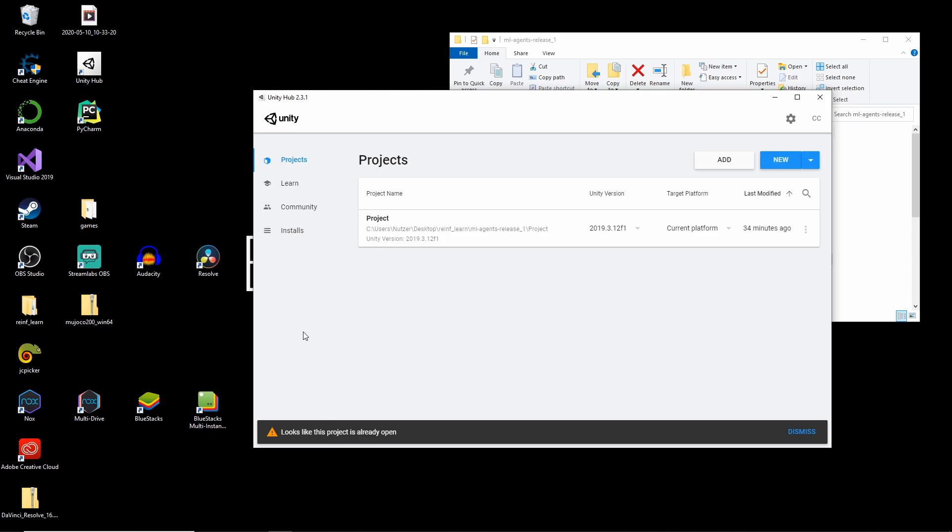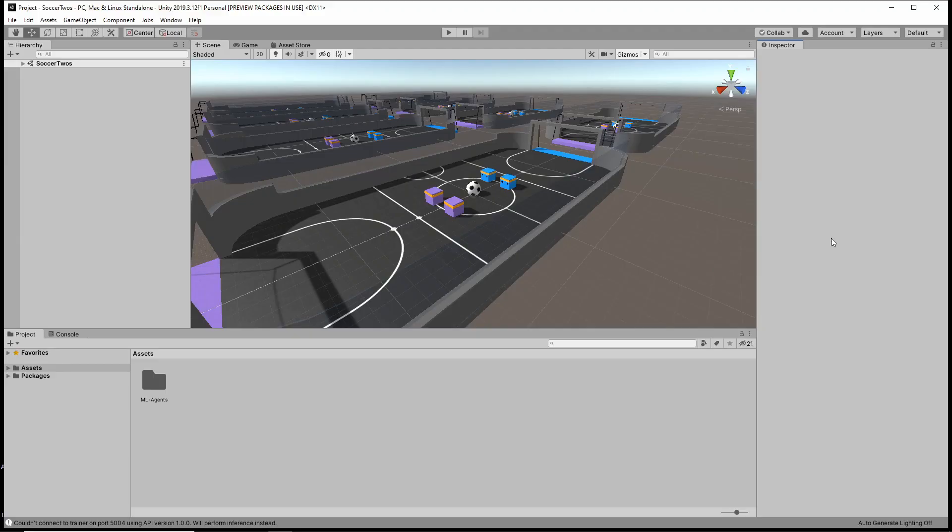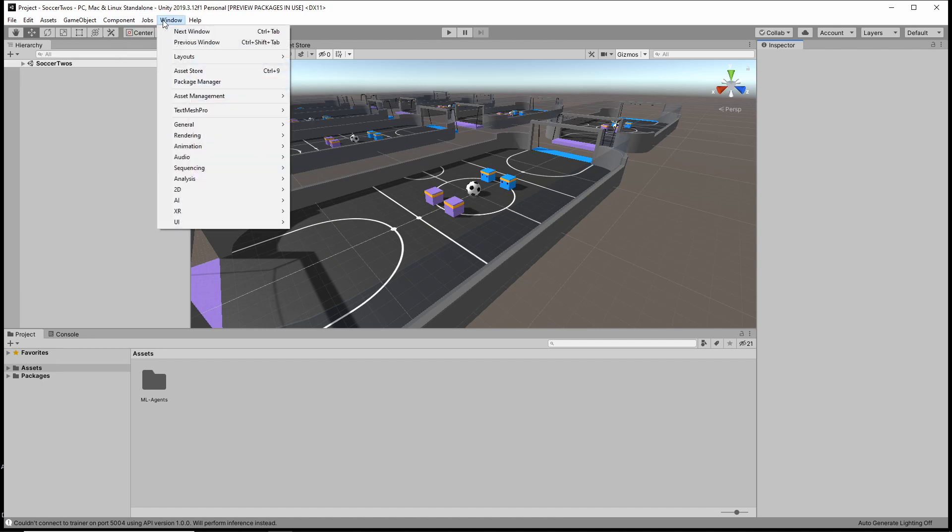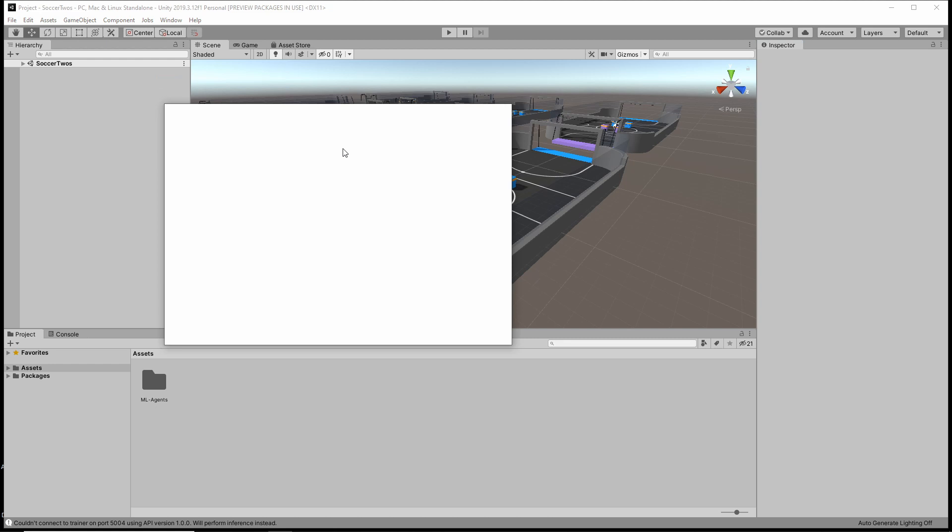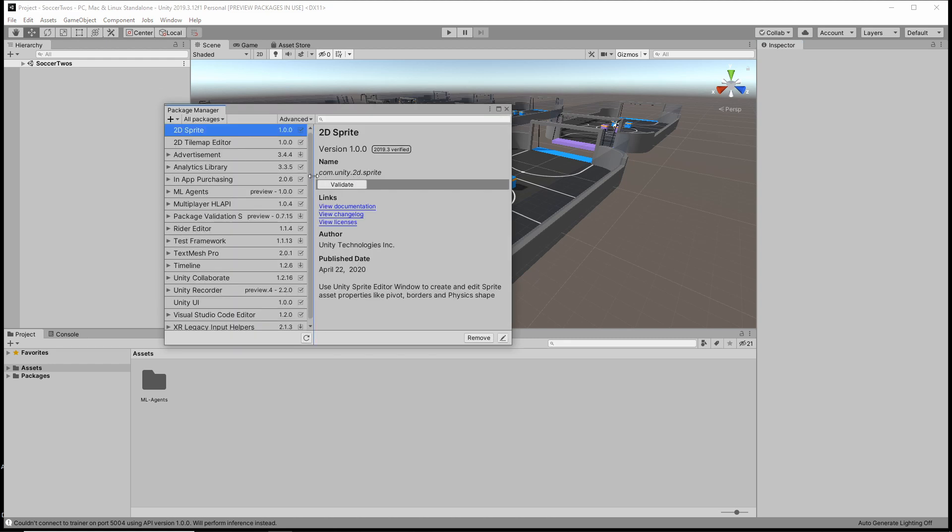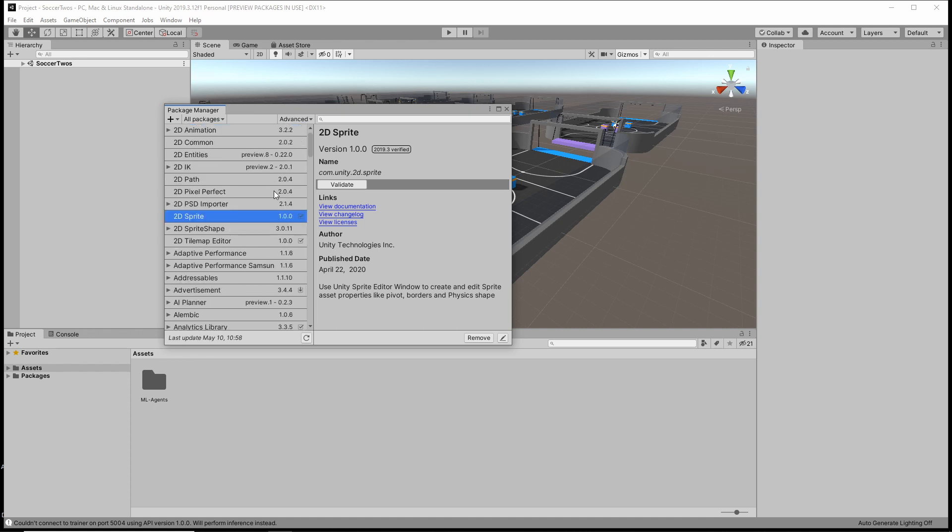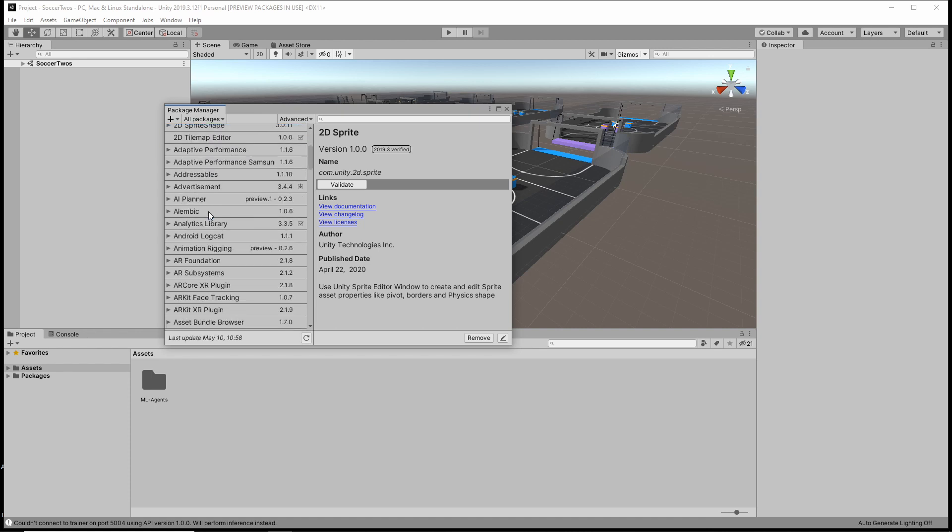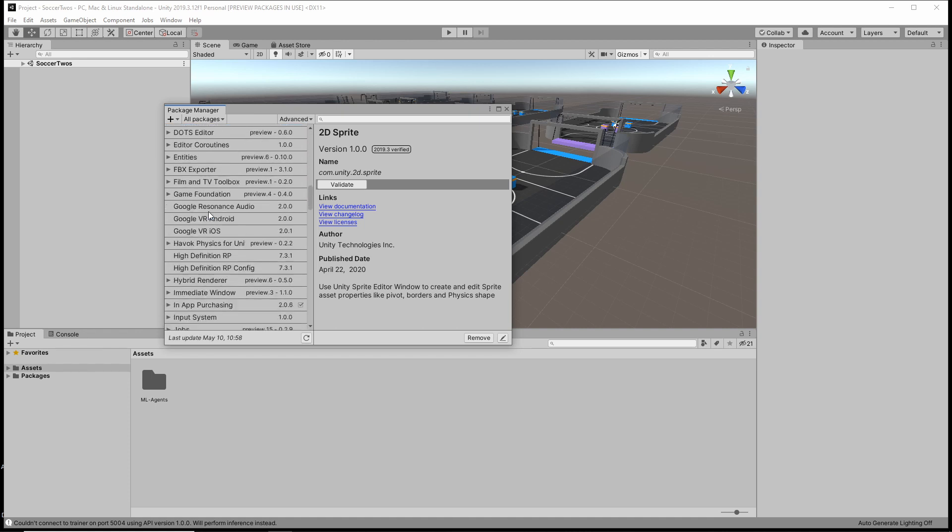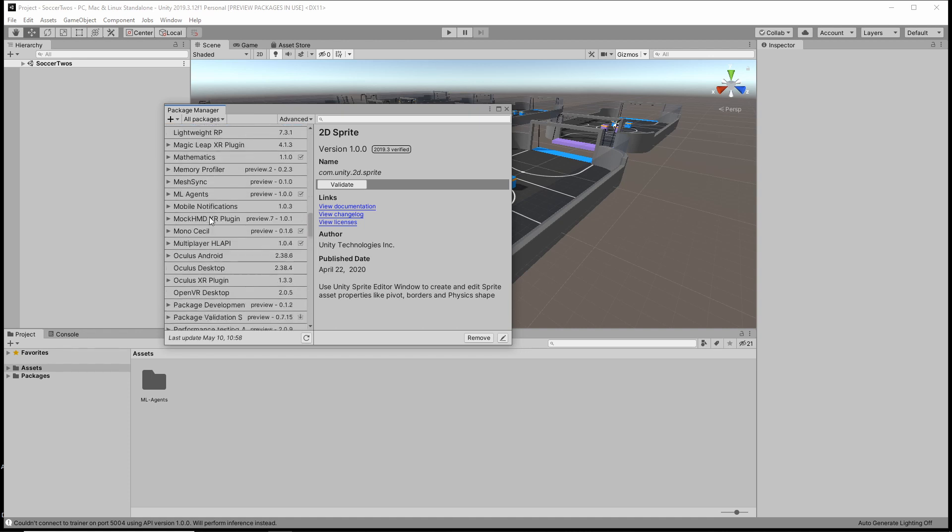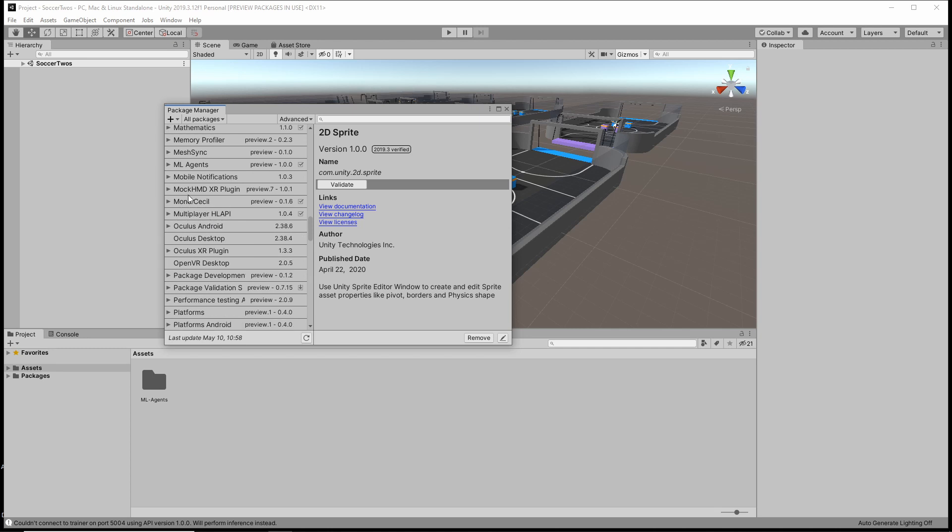I've already opened it so let me just change the desktop. So you might see a different scene or even nothing. But that's not important. Let's first go to window and open the package manager. What we need in here is the mlagents package for Unity. There. If you can't see it, it's because it's a preview package and you need to go to advanced and activate the show preview packages.